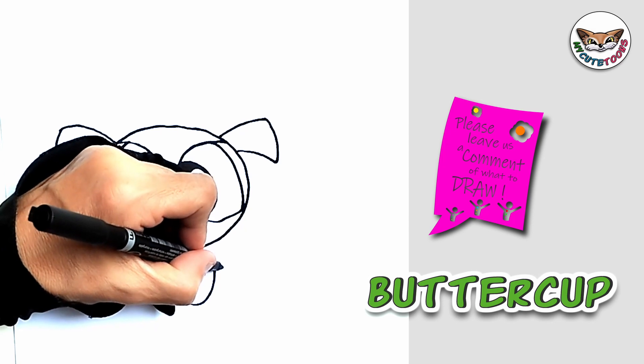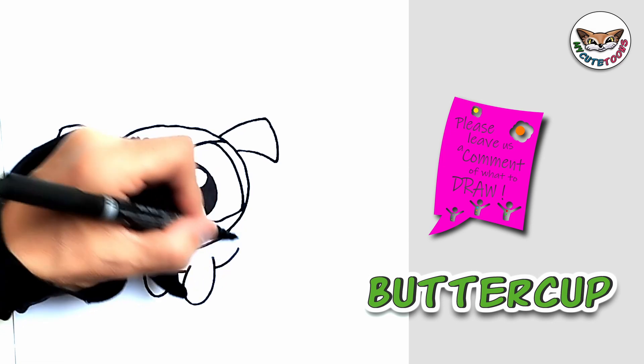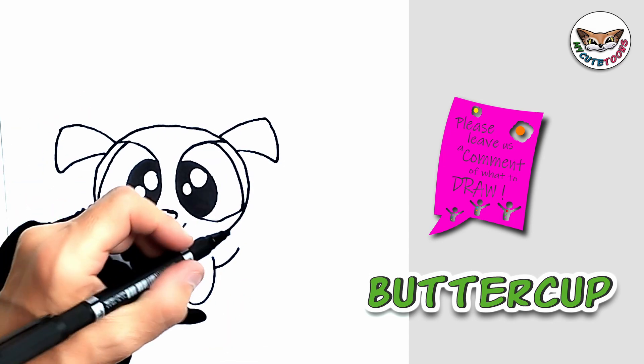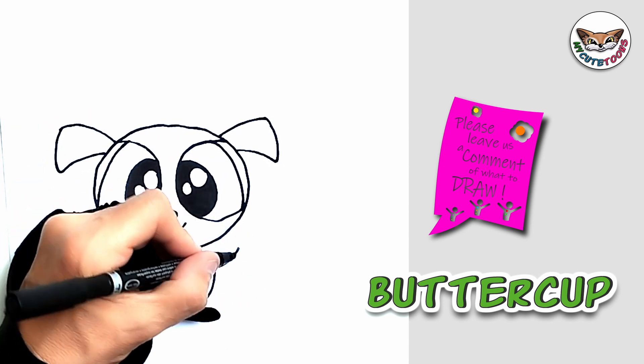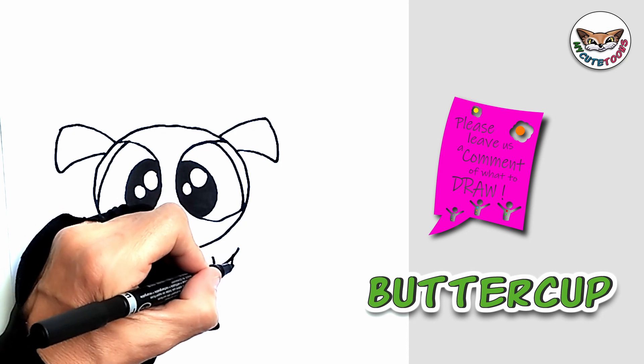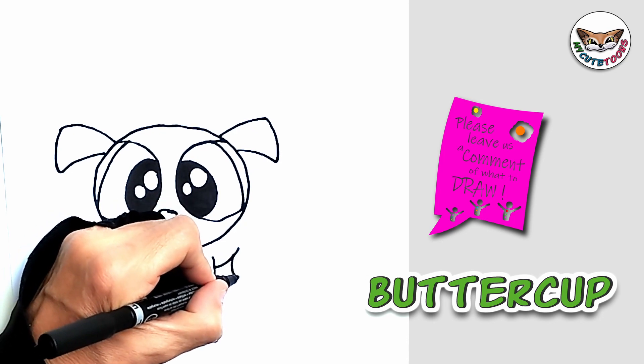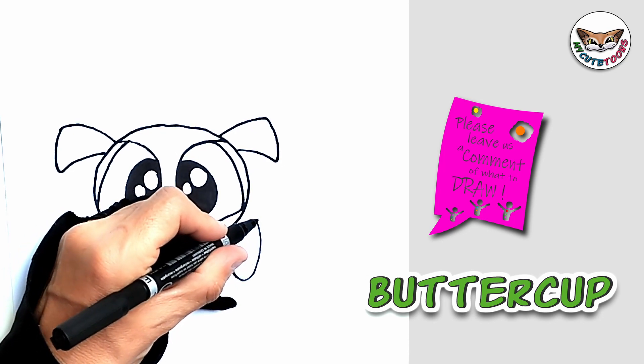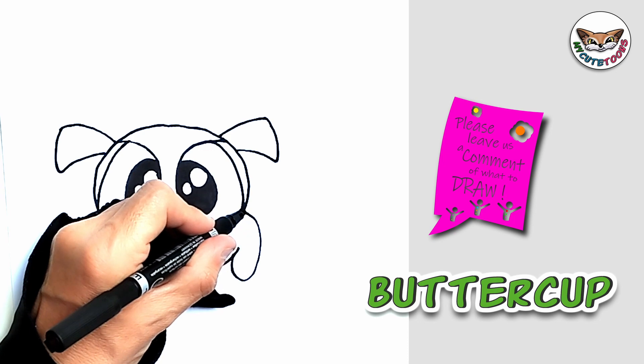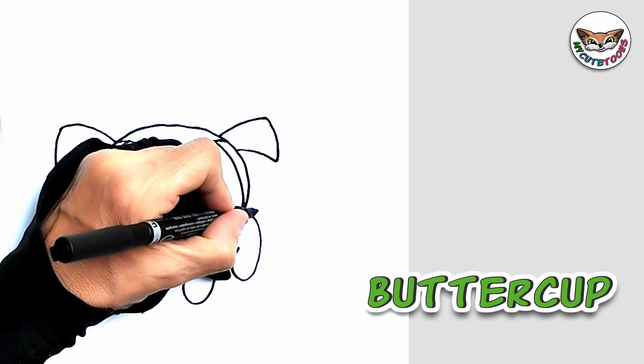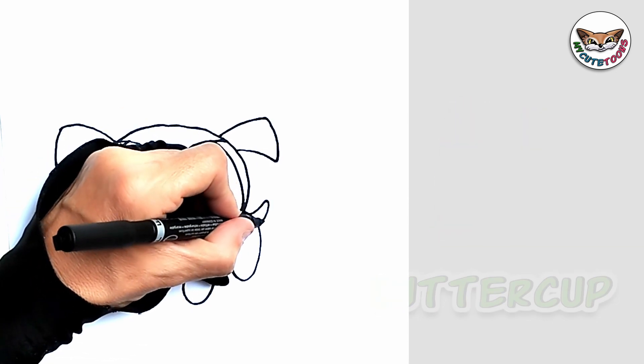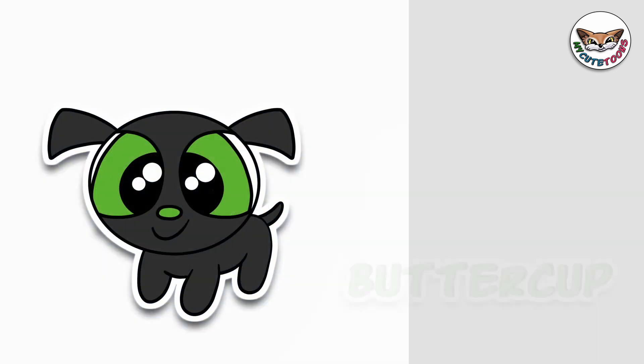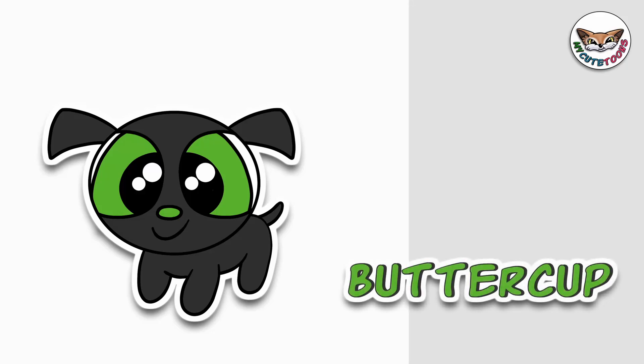From here we're going to draw the belly. And you're going to curve it upwards. And we're going to draw the hind leg back to the head. And then of course a little tail. And there we go, this is Buttercup Pup.